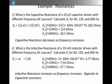So notice what happens: inductive reactance increases whenever frequency increases. That's the opposite to capacitive reactance.